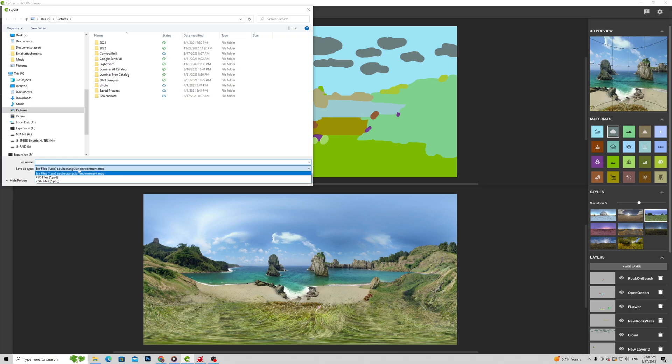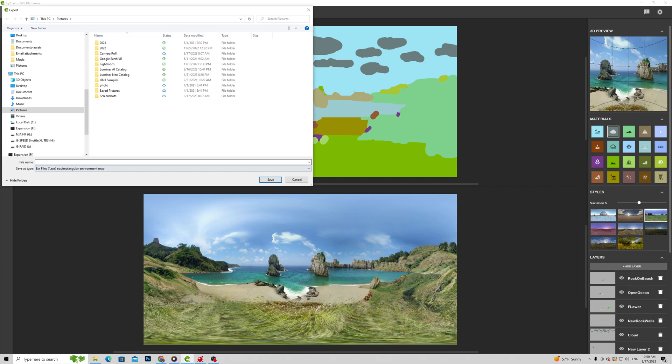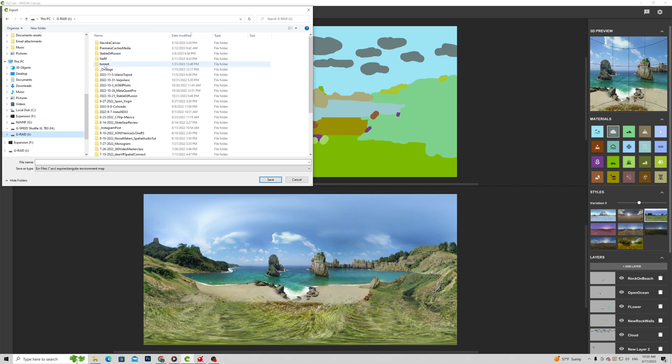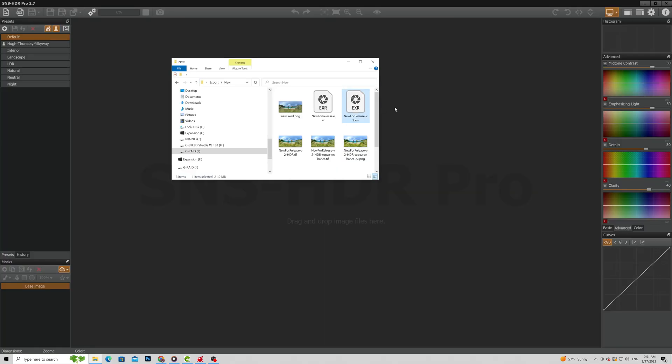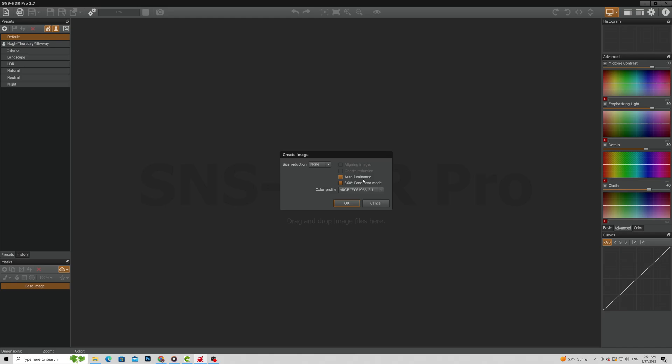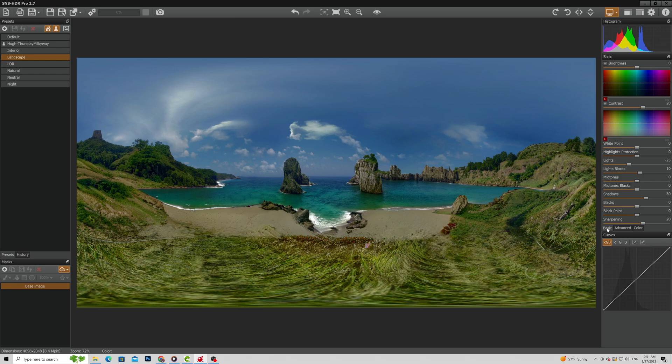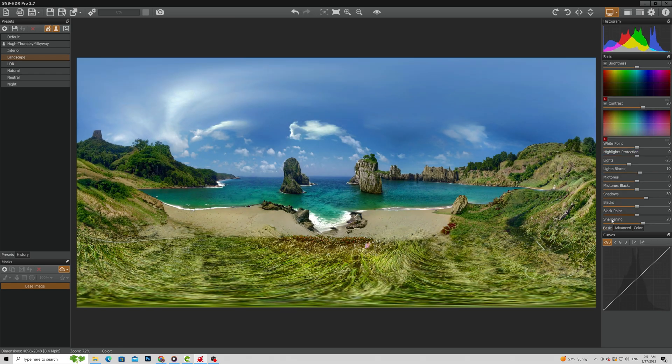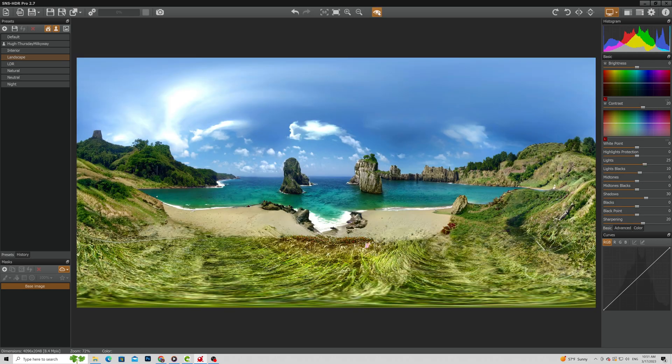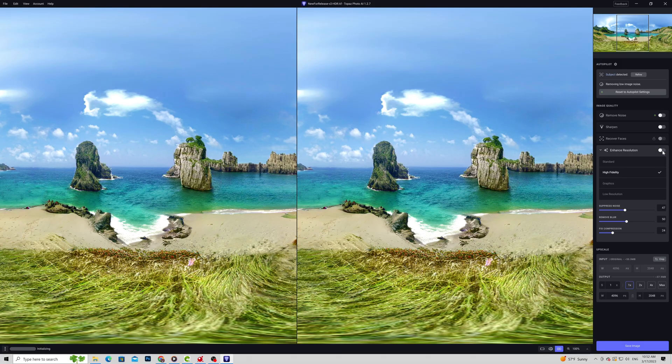You can just export it as a PNG file to upload directly on Facebook or your virtual tour platform. But we are going to export it as an EXR file as we are technically getting an HDR image from Canvas. This is an optional step but will make your image look a lot better. Open any HDR editing tool. I use SNS HDR Pro. Pick an HDR preset and adjust some settings to make the image pop.